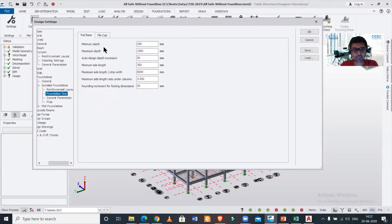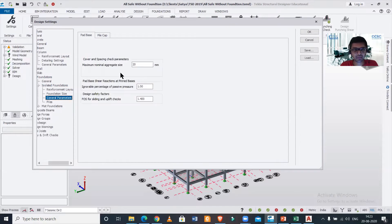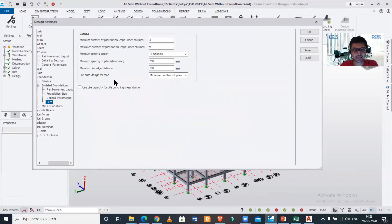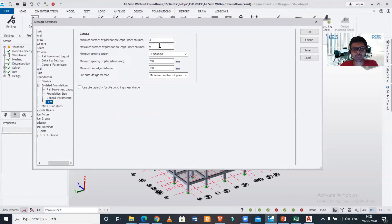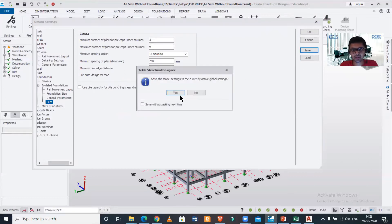Next is your pile cap minimum depth, maximum depth, depth increments—all this you can change. General parameters: you can find your nominal aggregate size and ignorable passive pressure, and then the piles. The minimum number of piles for pile caps under columns is two—you can change that, and also the minimum pile edge distance and everything you can change.